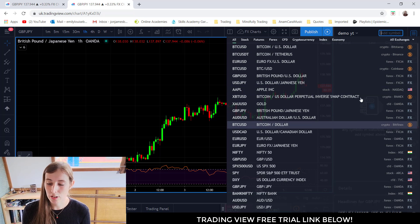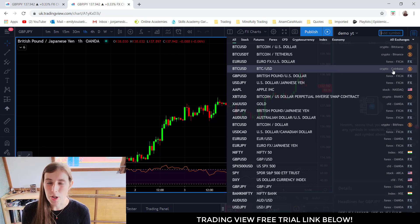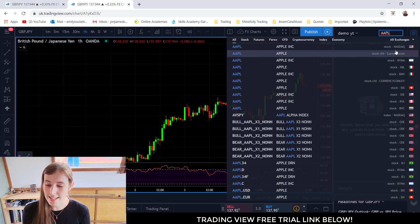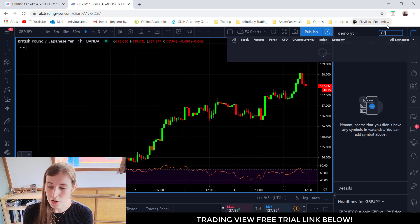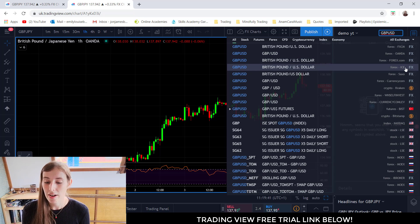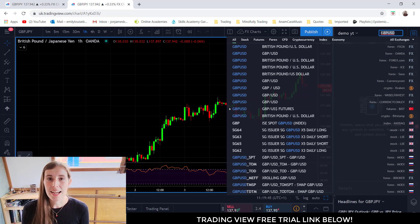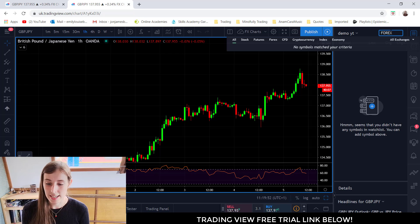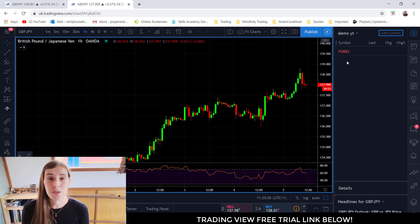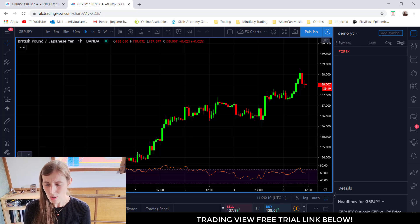Any symbol you type loads up in the search results. You've got the tickers on the left, the description in the middle, and on the right it shows which broker or market it's from. For example, if I search for Apple it brings up the stock market NASDAQ, but if I search for Great British Pound USD it brings up Forex and OANDA, which is the broker I use. If you want to add little titles or text to your watchlist you can do that — for example I'll type 'Forex'. There's no symbol that matches that, but if you click enter it will still add that text in red as a label. It helps to add structure to your watchlist.